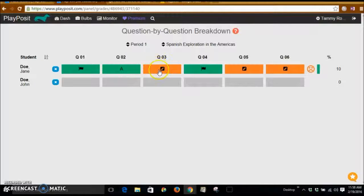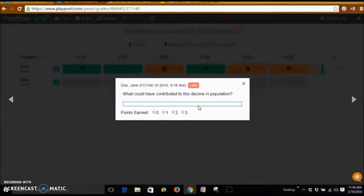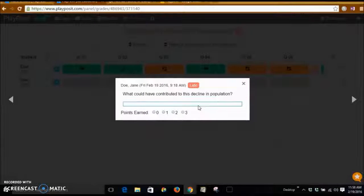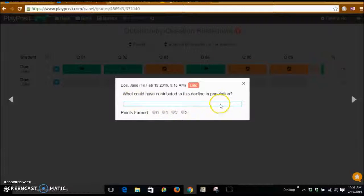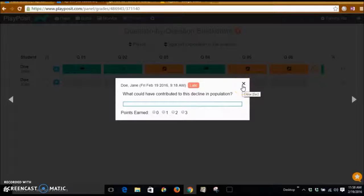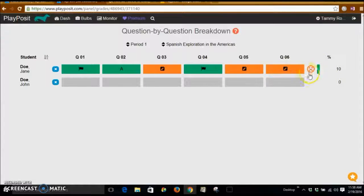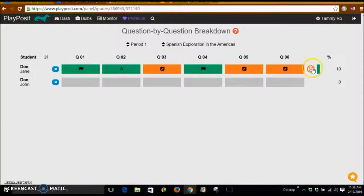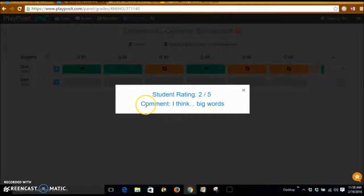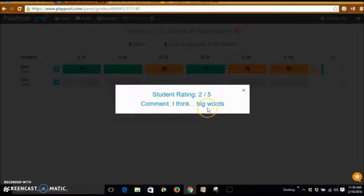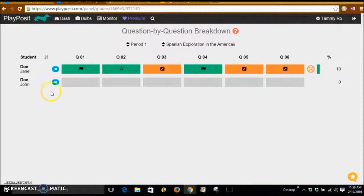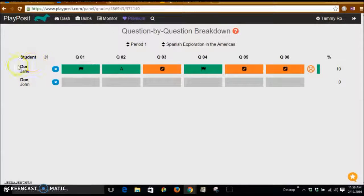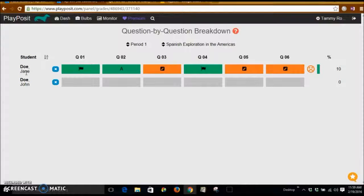This is a short answer where you would have to grade this. I can see that the student didn't even bother to answer this question, and that may mean that I need to revisit with the student what is going on. The students get to give feedback on the video. So the student rating on this video was 2 out of 5, and the problem was it just had big words in it. So that can give you some input as to whether this student is being successful with the content.